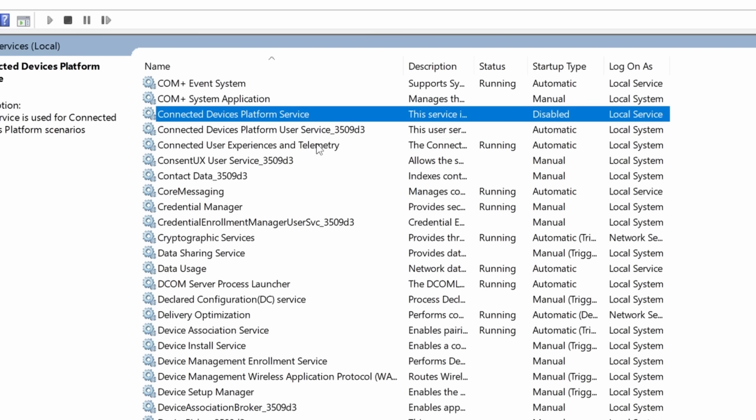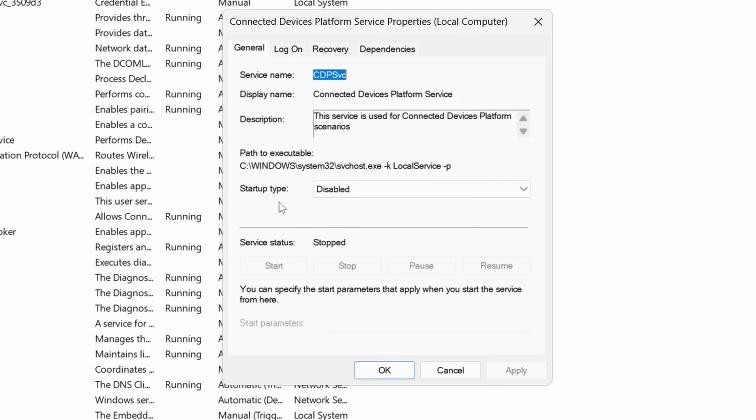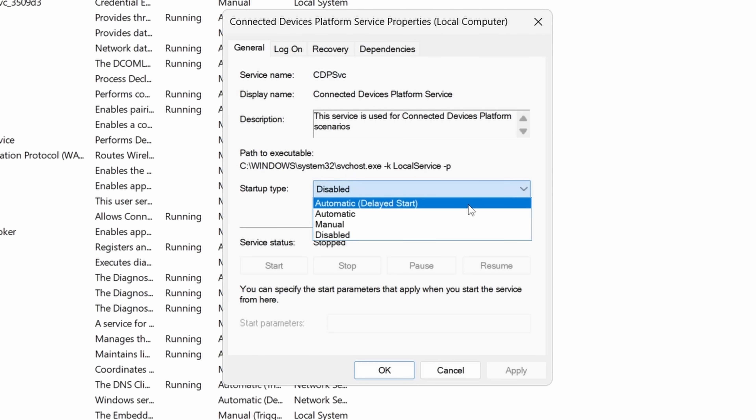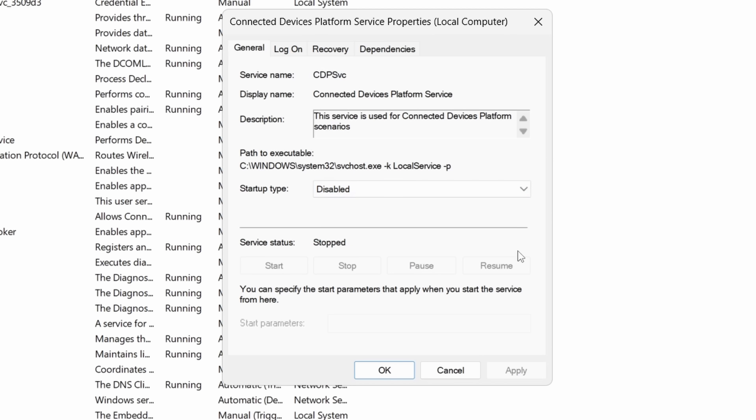If you want to turn this back on — for example, if there's a connectivity issue or you really like Microsoft being able to pick up your browser session from another computer — go back to services.msc, find the Connected Device Platform Service, double-click it, and under Startup Type, change it from Disabled to Automatic or Automatic (Delayed Start). Both will re-enable the service, and once you do that you'll automatically start logging everything you do on your computer again, allowing Microsoft to see what you're doing.